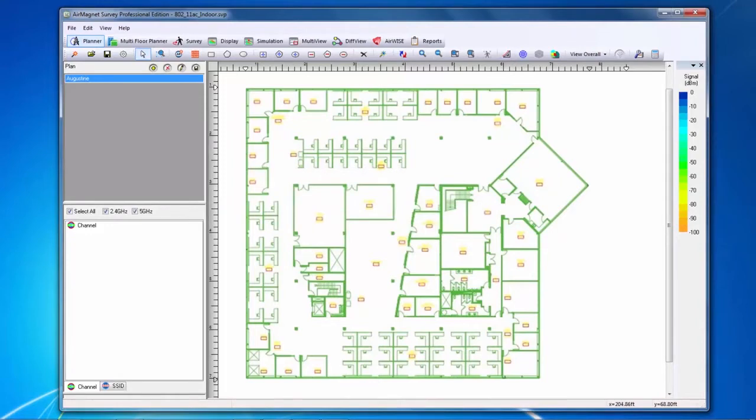This can be done with either walls or areas. Let's start with the wall function. To draw a wall on the floor plan, I will click on the small brick wall button at the top of the screen.